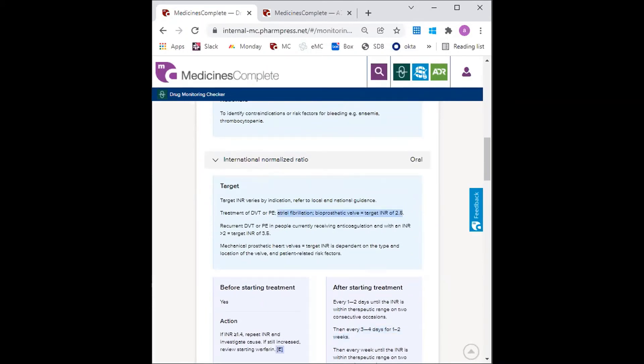Three weeks later, Denise has an INR of six. The GP phones Denise and requests that she comes into the practice for a bleeding assessment. Denise has no signs of bleeding,